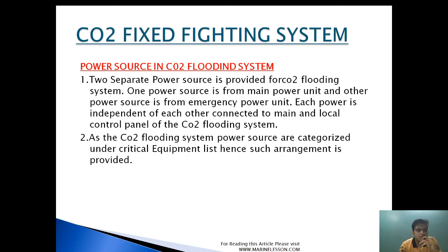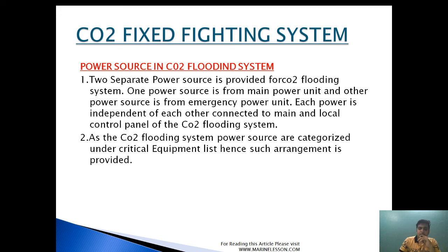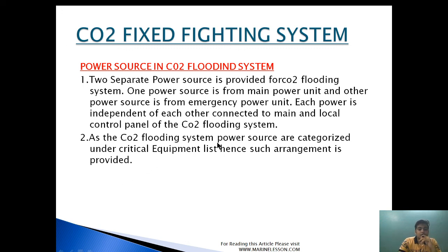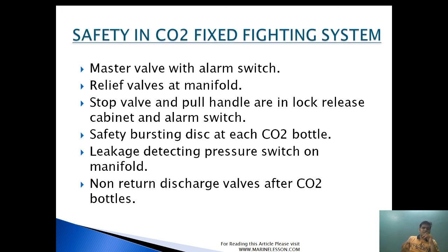Two separate power sources are provided for the CO2 flooding system. One power source is from the main power unit and the other is from the emergency power unit. Each power source is independent from the other, connected to the main and local control panel of the CO2 flooding system. Since the CO2 system is part of the fire control system and an essential service, it is provided with emergency supply. The CO2 system power sources are categorized under critical equipment, hence this arrangement is provided.